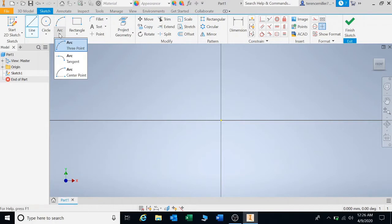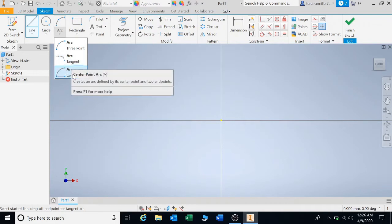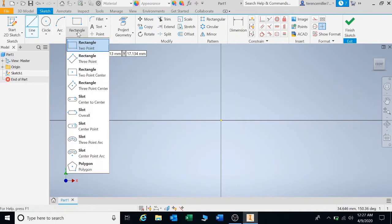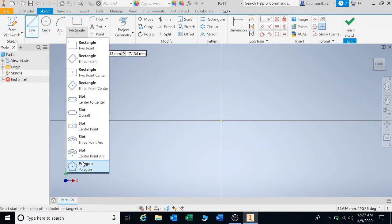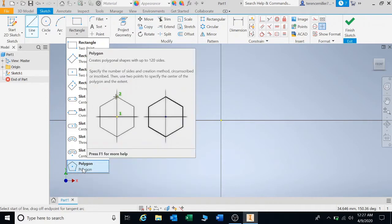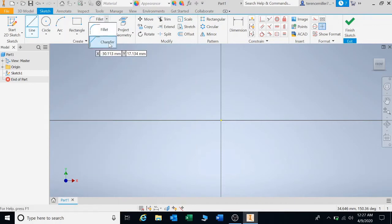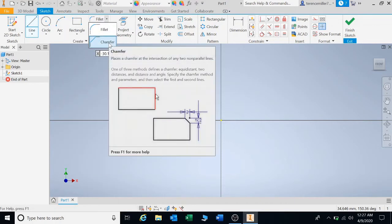Then we have our arcs: a three-point arc, a tangent arc, and a center point arc. For rectangle, we have all these rectangles. Depending on what you need to draw, you will use all of them. Here is your polygon as well — you can also draw polygons. There you have your fillet with your chamfer, which is for corners and sides.